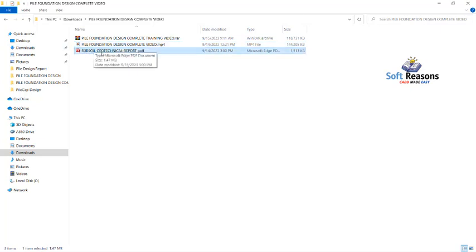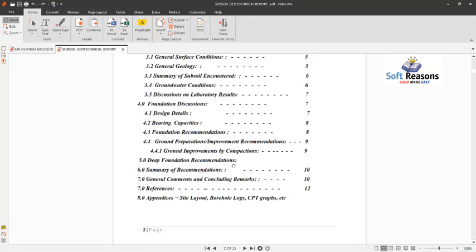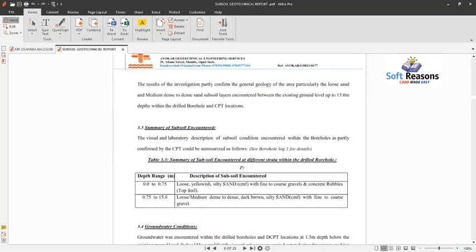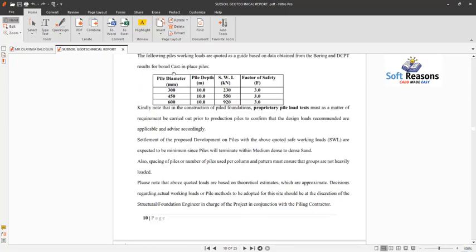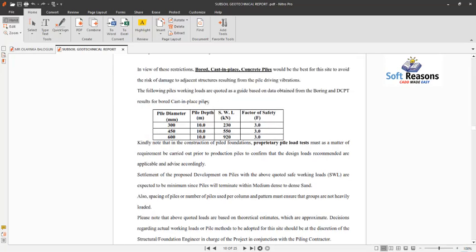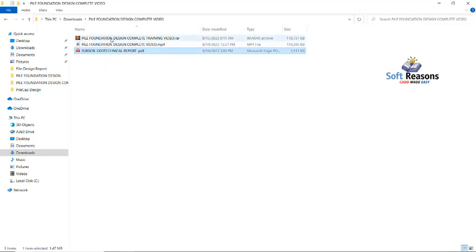The subsoil geotechnical report is included alongside the video download. From that report you can reference very important parameters needed to carry out your pile foundation design, which is all explained in the video. These parameters are what we are going to use right now to select the number of piles, as I will teach you in this video.